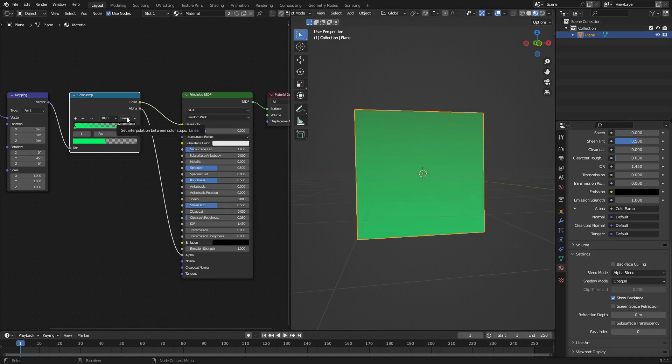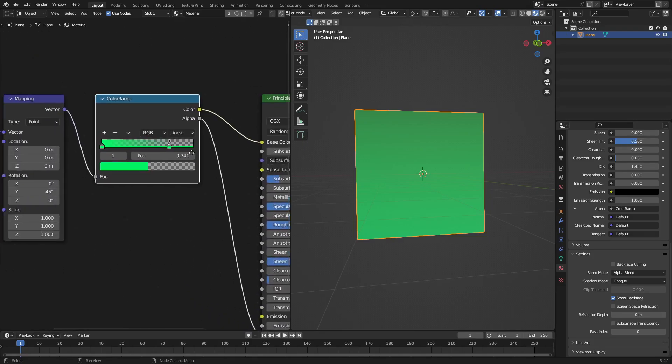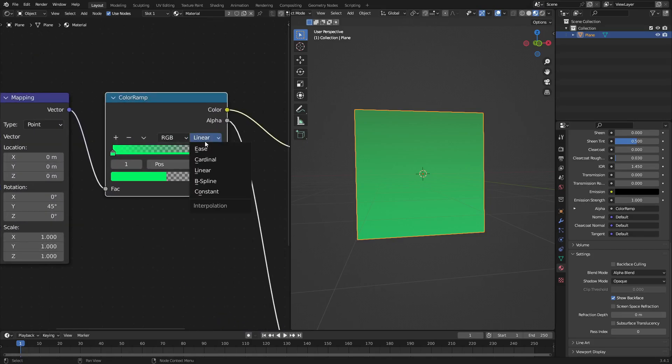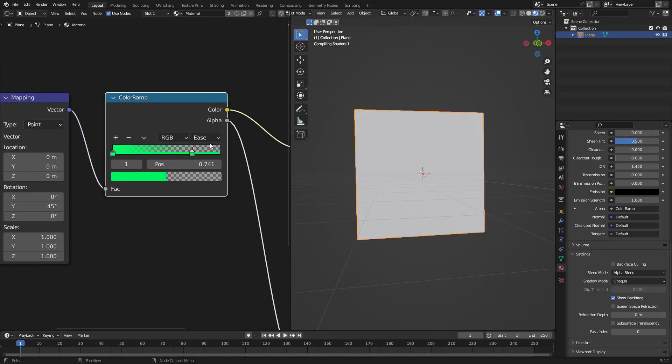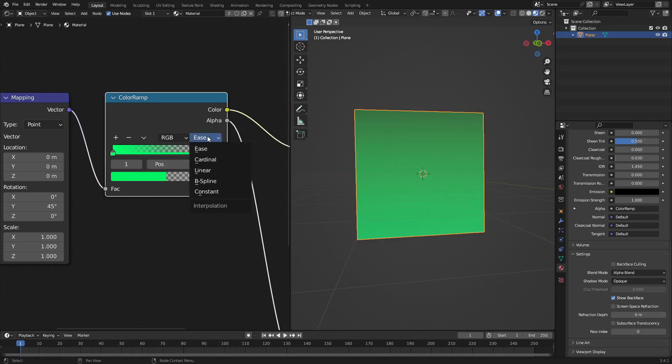You can change around this little button that says Linear. You can change this to Cardinal or to Ease or to B-Spline, which is my personal favorite for soft gradients. Like that, it looks really good.